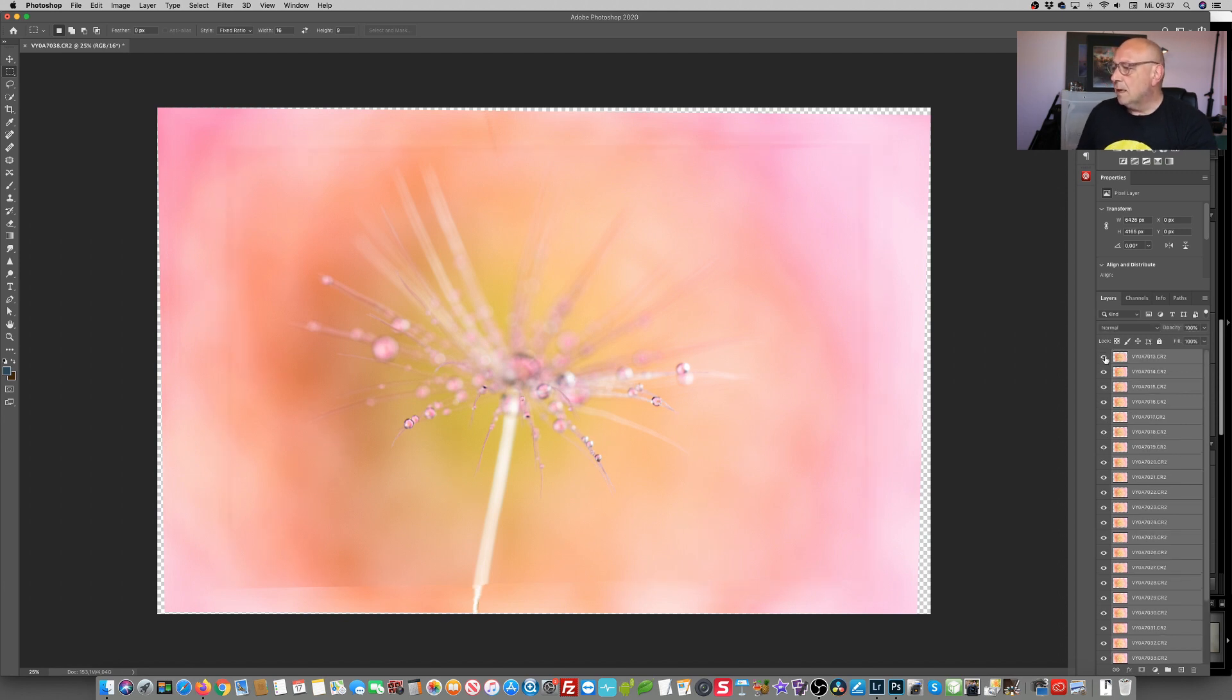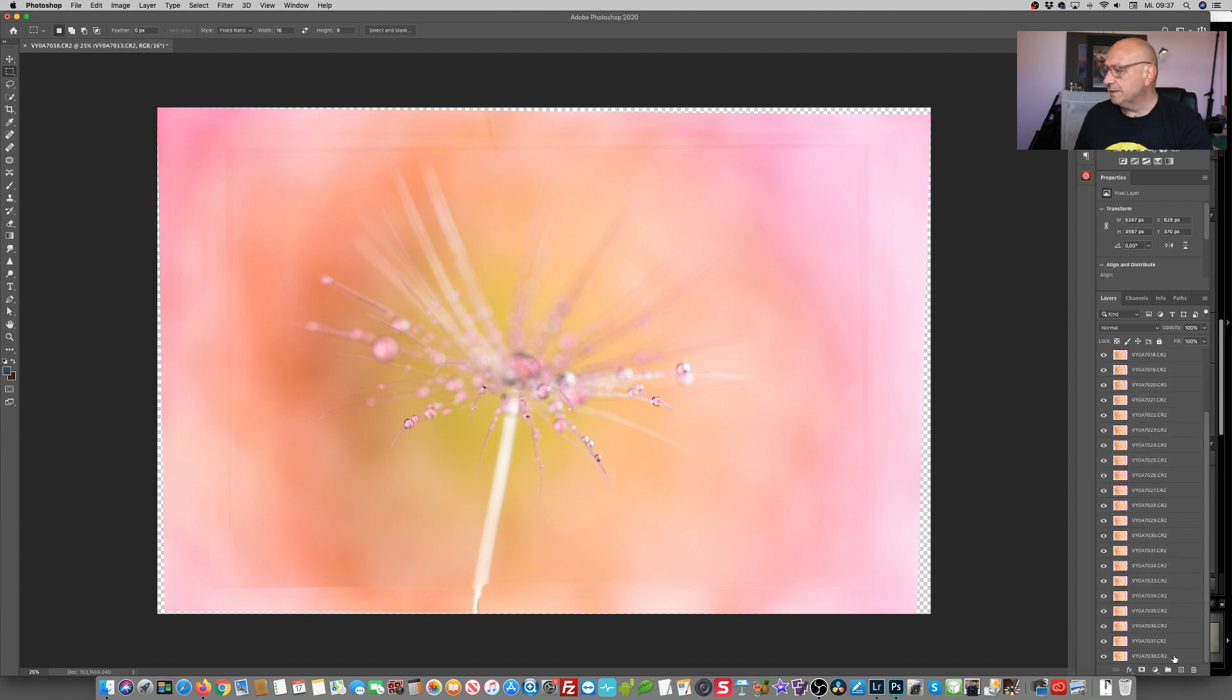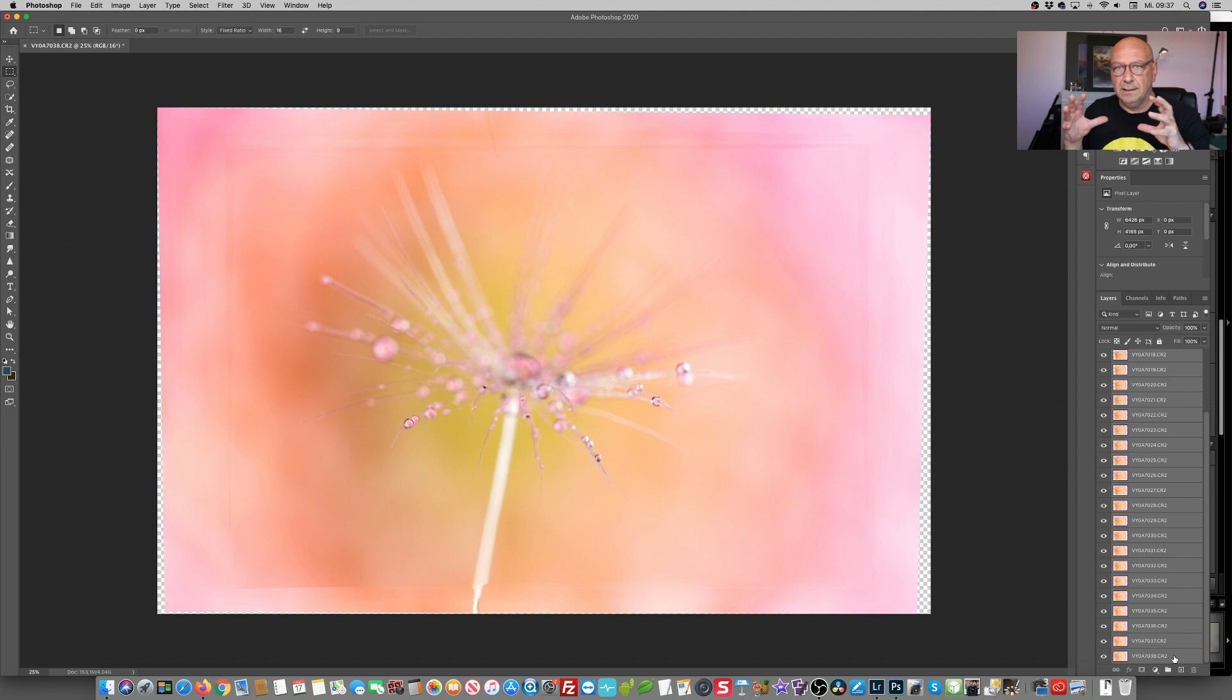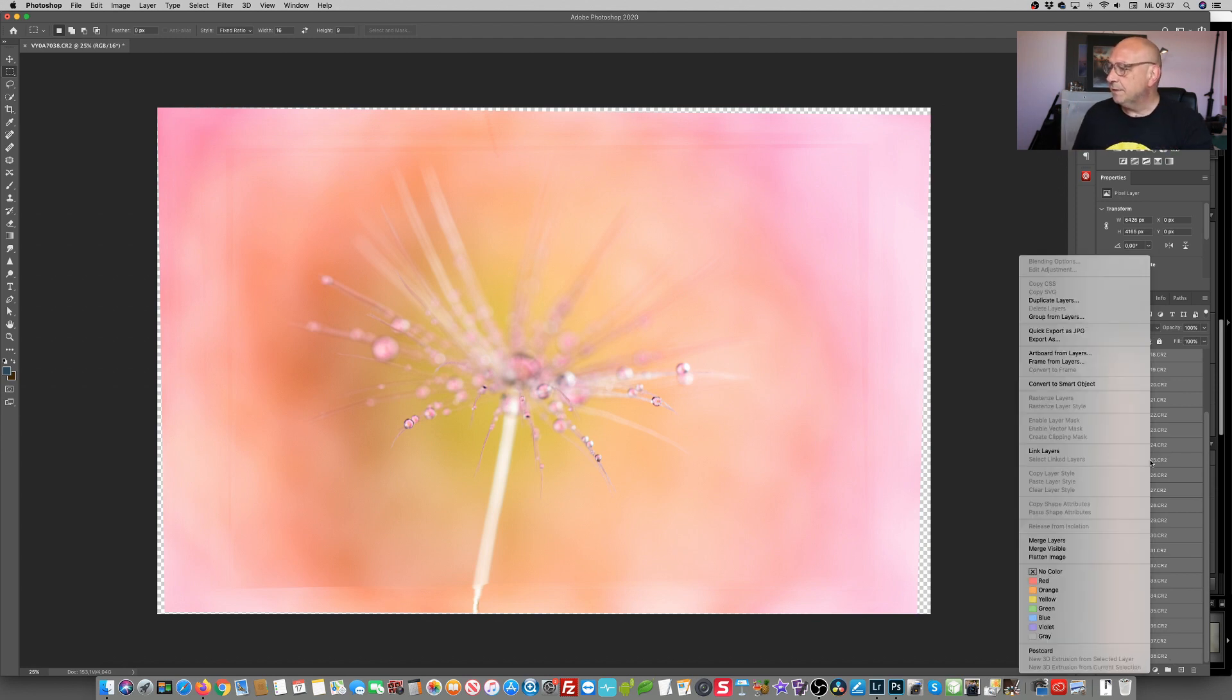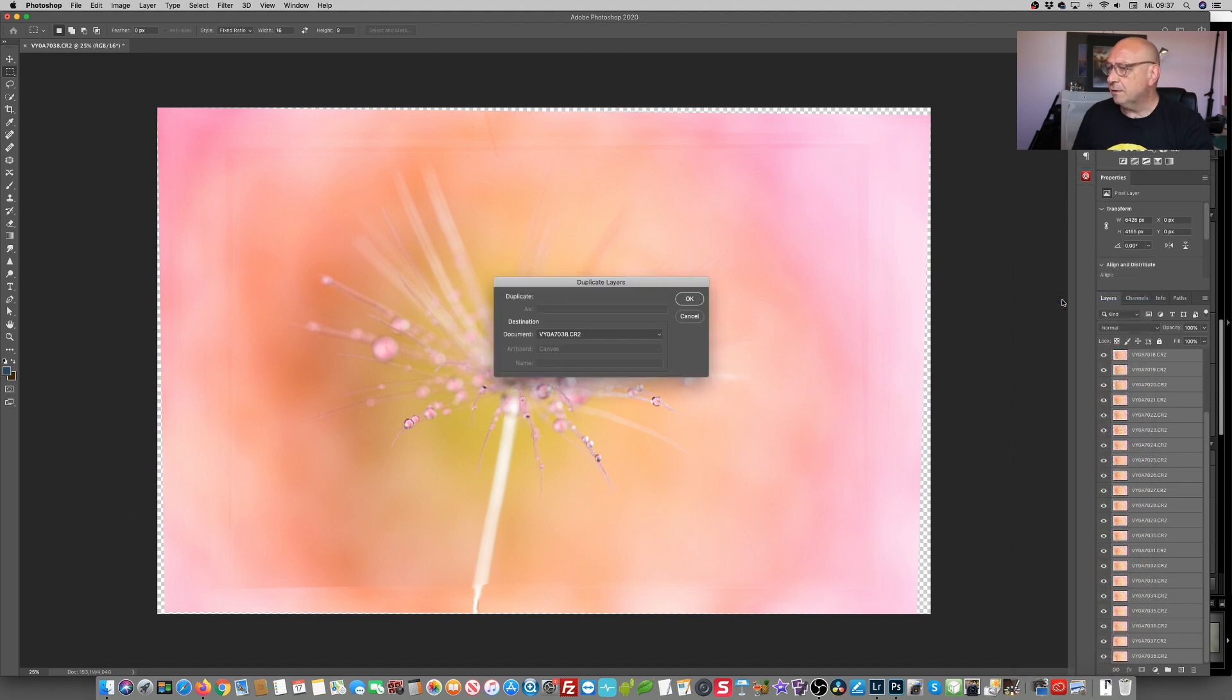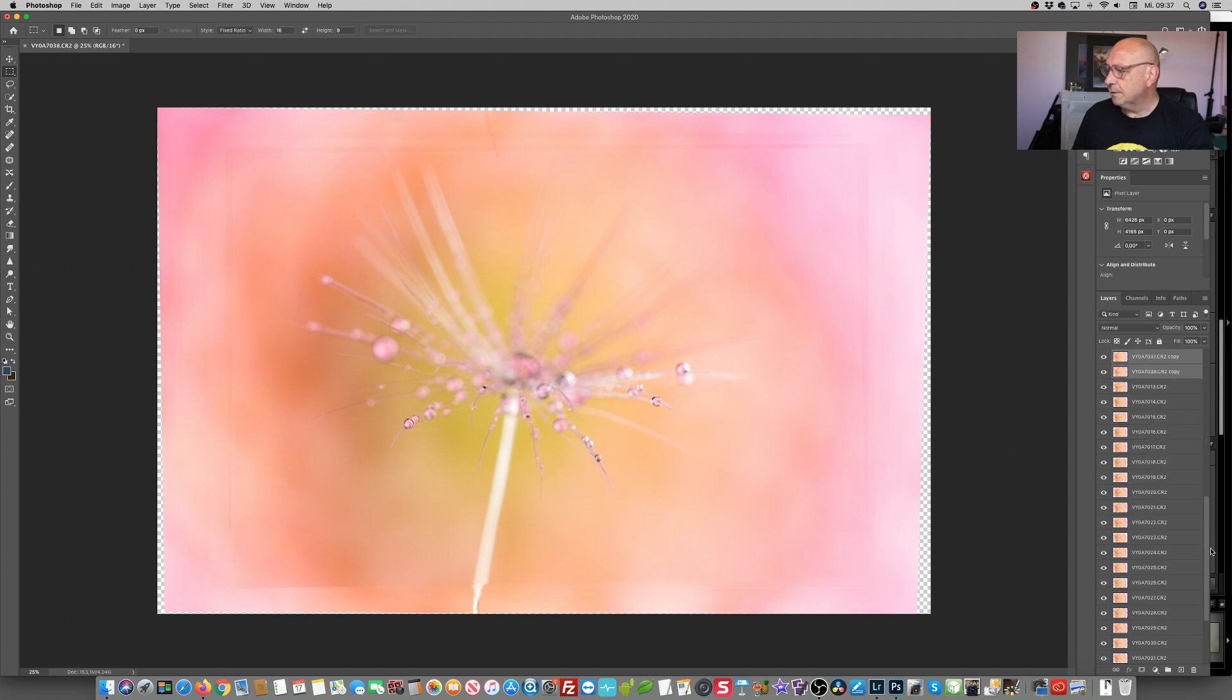And now, before we are performing the next step, I want to save these images. Because the next step, we're going to let Photoshop auto stack everything. Again, sometimes that works, sometimes it doesn't. And to have a little safety net, I simply duplicate all of these layers. Yes, it sounds like madness, but in a moment you will see why I'm doing this.